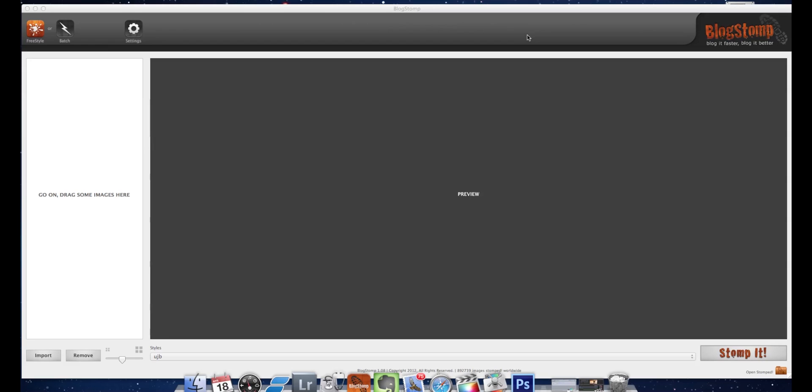For a while this was such a pain in the butt and really prevented me from blogging more. Once I found BlogStomp, which only costs about 50 bucks, I recommend you get the app. They first launched actions but now have an app. You download the software on your desktop and then open it like this.